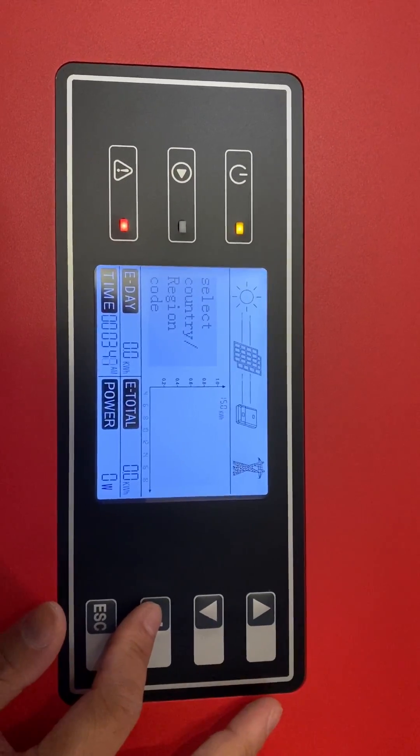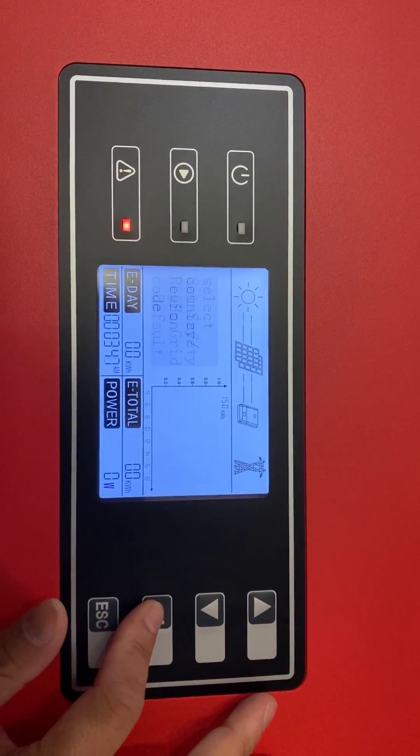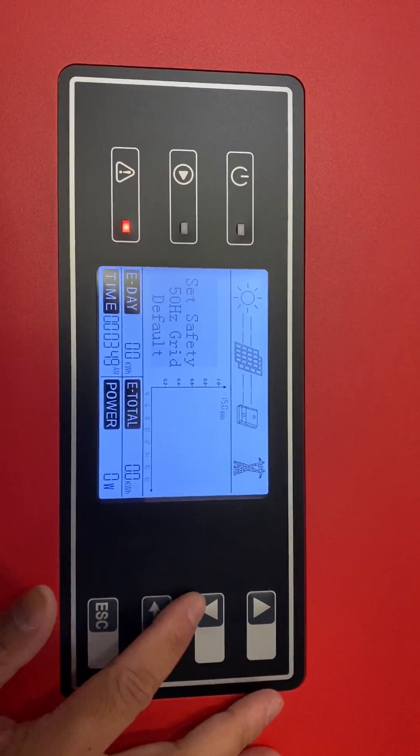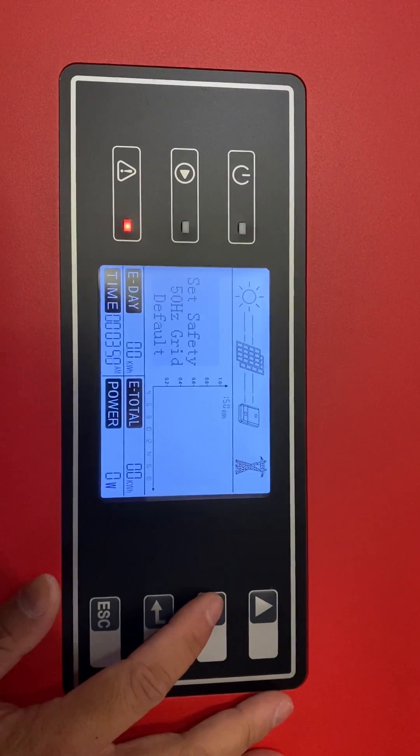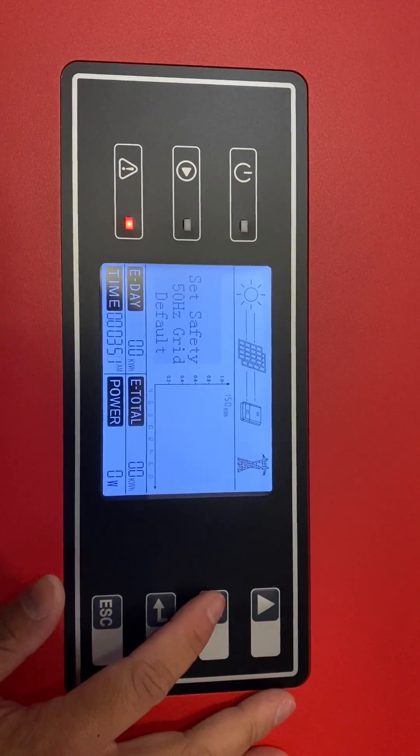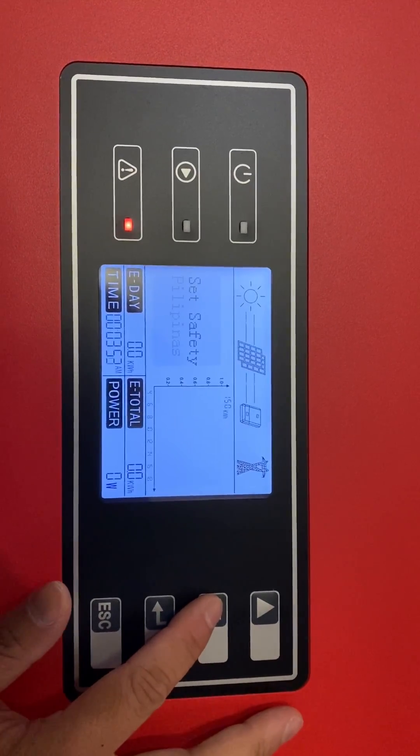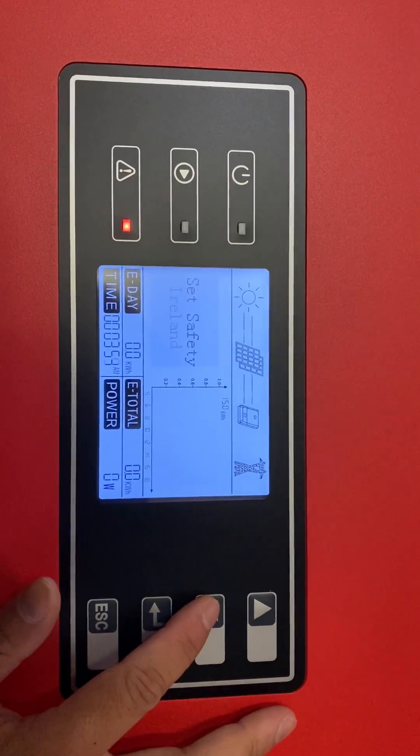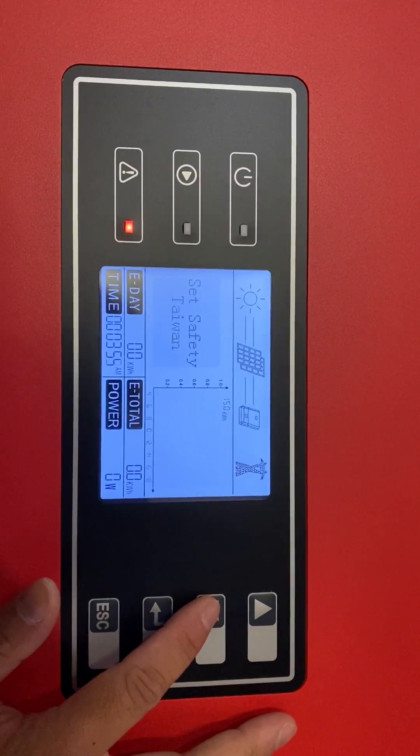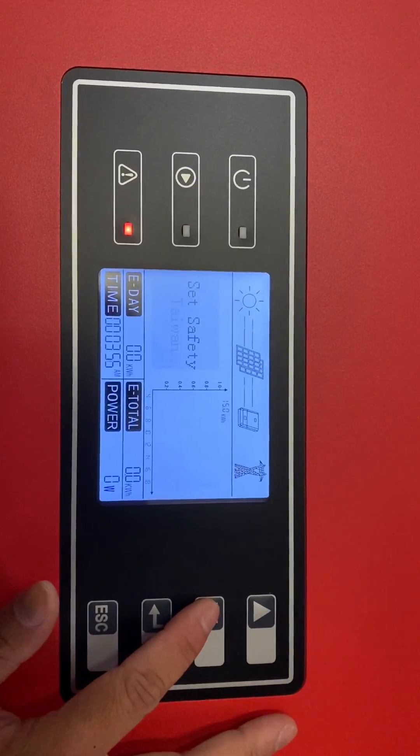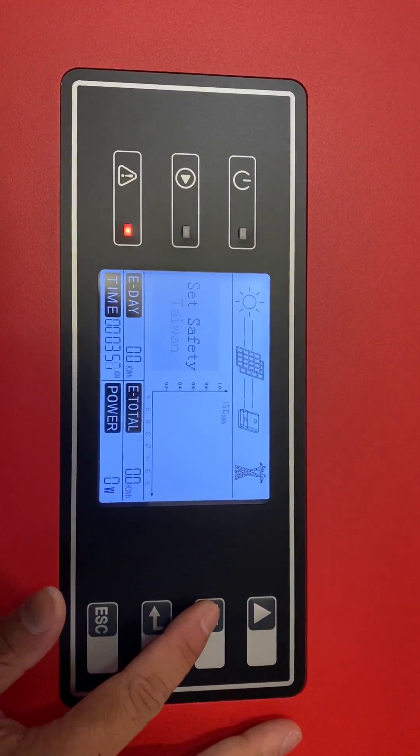Then push and hold the button down for a few seconds until it's saying set safety. Then you can start to push up and down button to select the relevant DNS you're using.